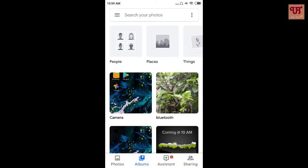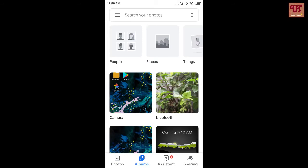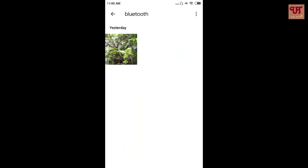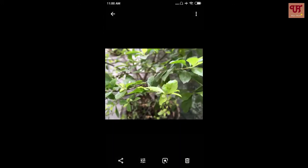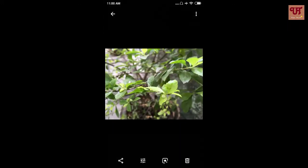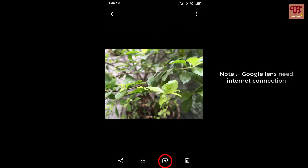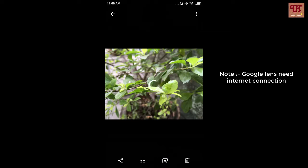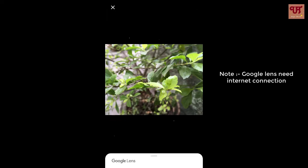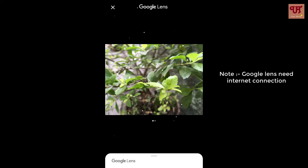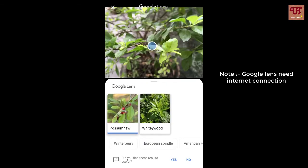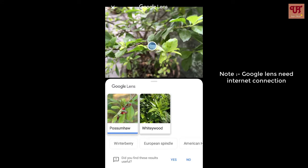Now go to the album. Say I want to search information regarding this plant. So I need to click on this third icon, that is the Google Lens. Just click on it. So it's searching for me regarding this plant. So finally, I found the name of this plant is Possum Ho.